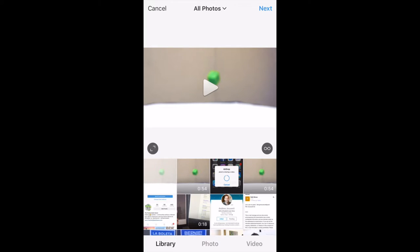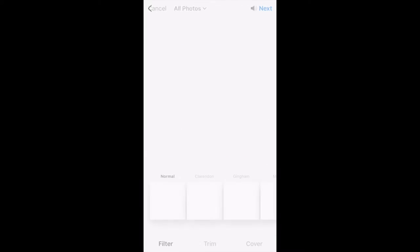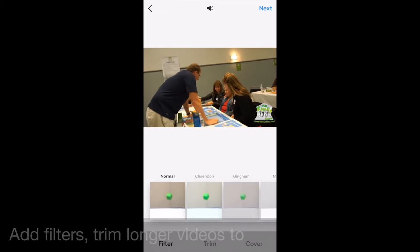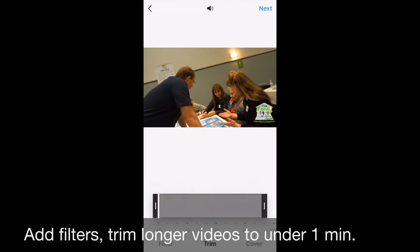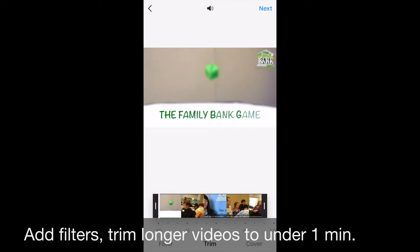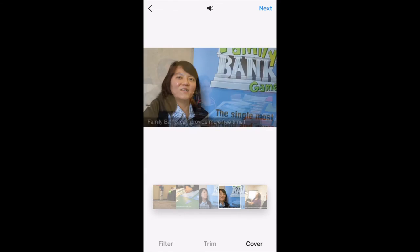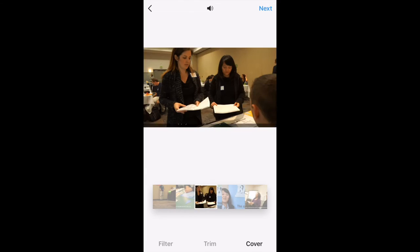Hit the next button. Here you can set a cover or trim the video or add a filter. So here I'm adding a different cover image for the video.